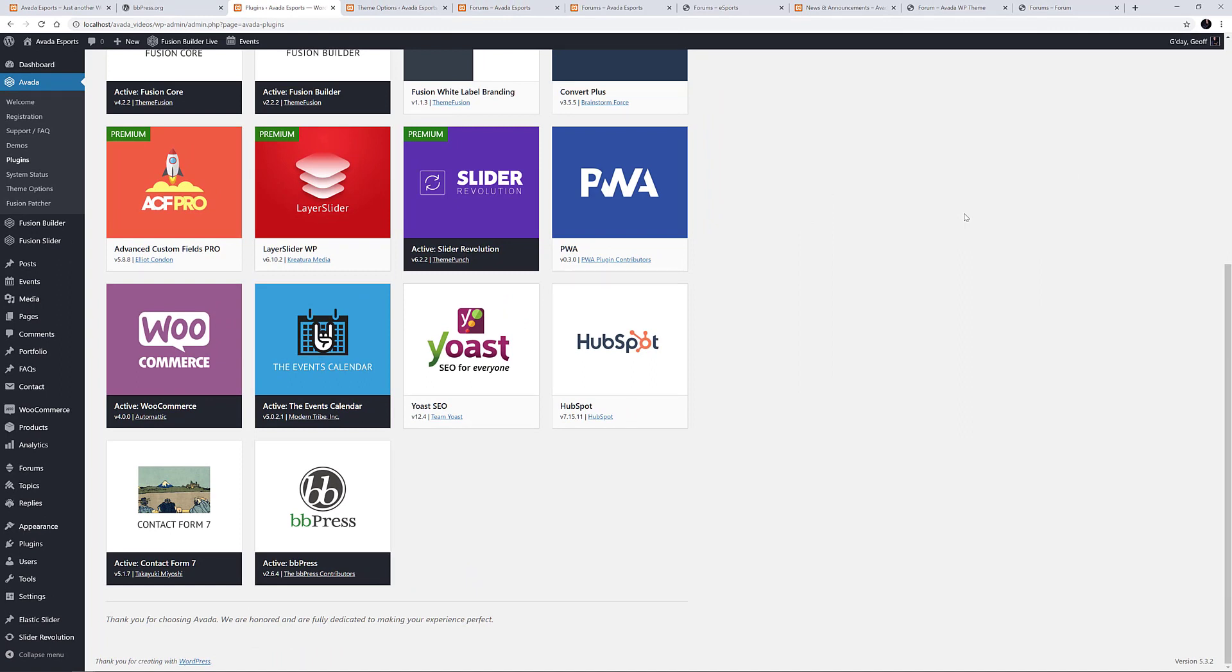I'm on the eSports demo here, which uses BBPress, so it's already installed, and we can use that as an example.